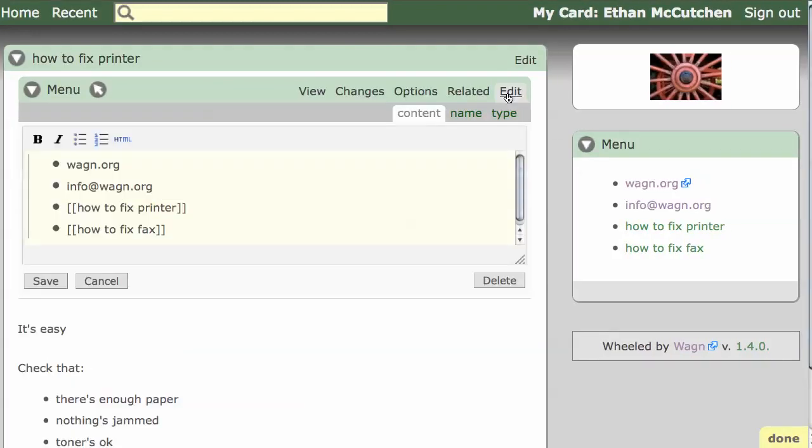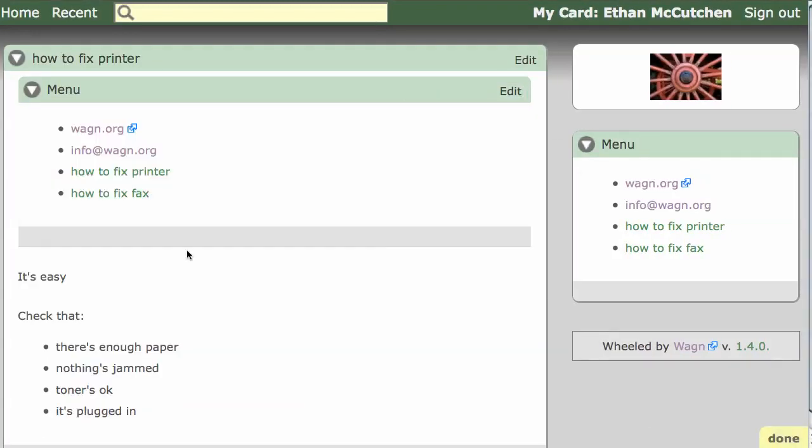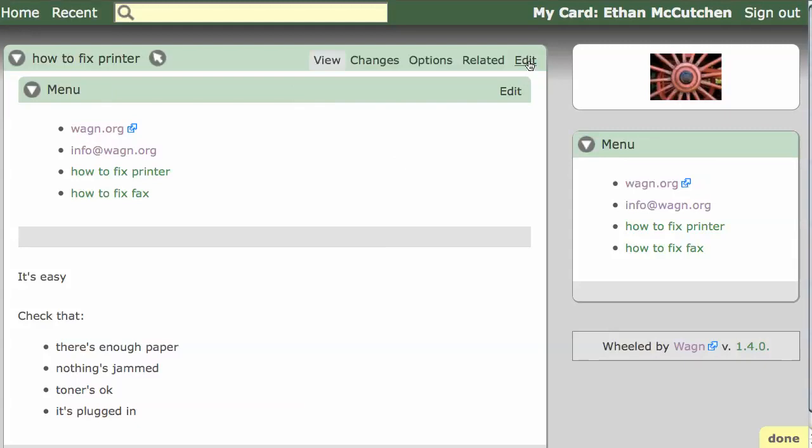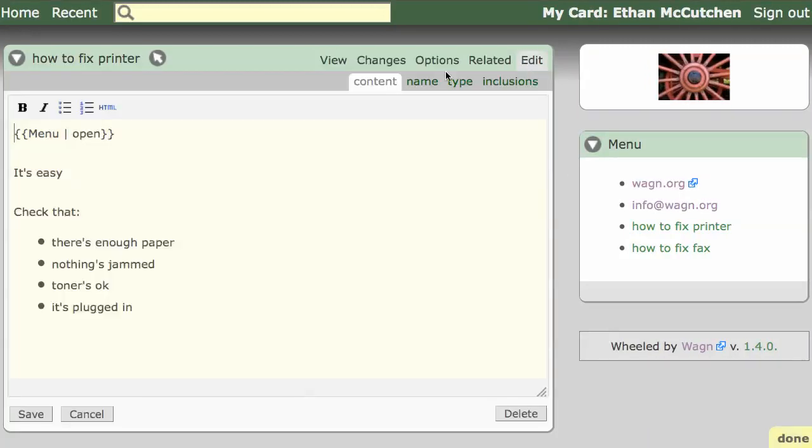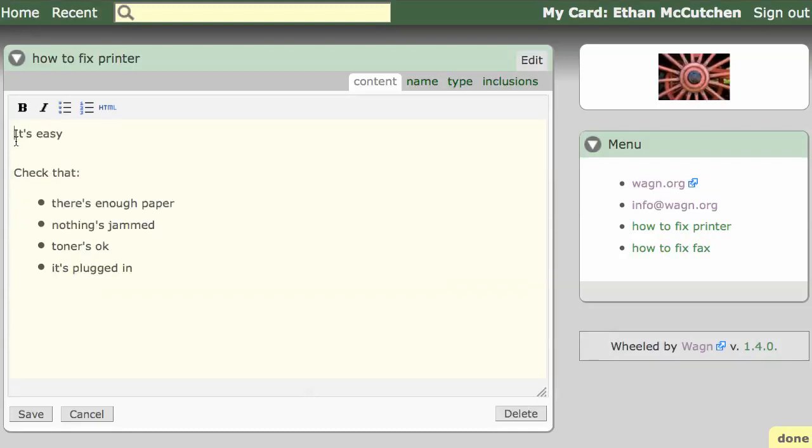A more practical use of inclusion is to break information into smaller chunks. Our how-to card is not very large, but we can break it into a few pieces to demonstrate. Let's start with this line: It's easy. We'll put that information into a new card called Difficulty of Fixing the Printer.